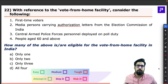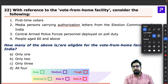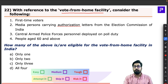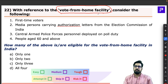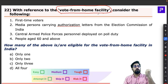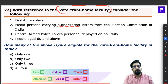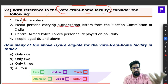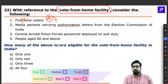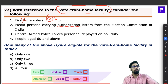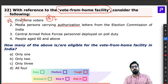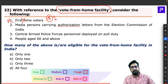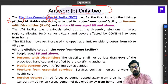Question 22 is about the vote from home facility. The name says it all — you don't go to a polling booth; you register your vote from home. Think about for whom the government would provide this: not first-time voters, who are young and able to go to the booth. There are specific sections of people for whom this facility is made, with certain conditions applied.